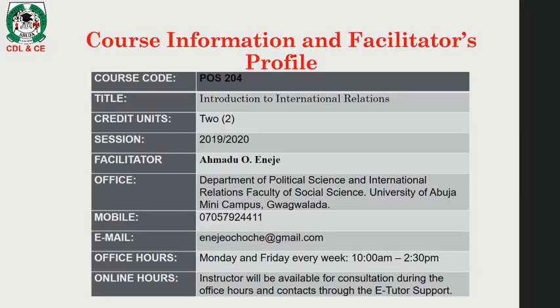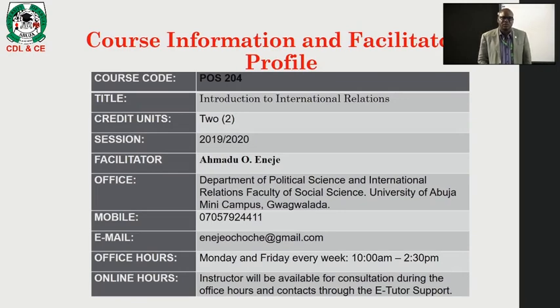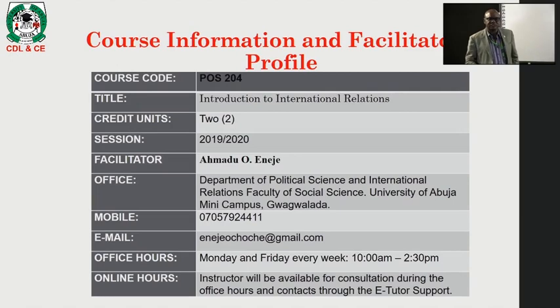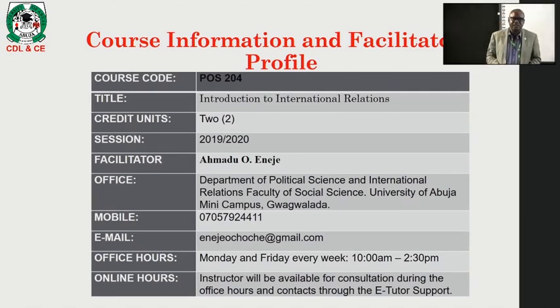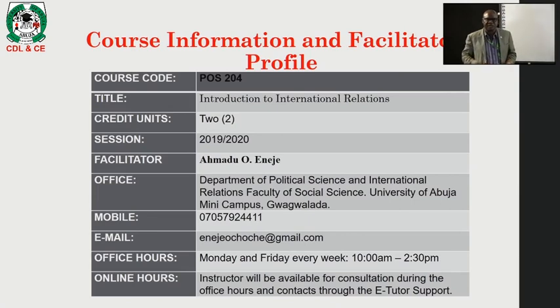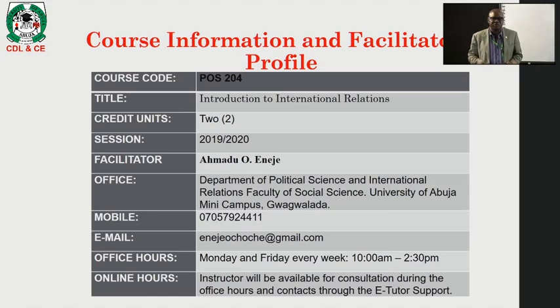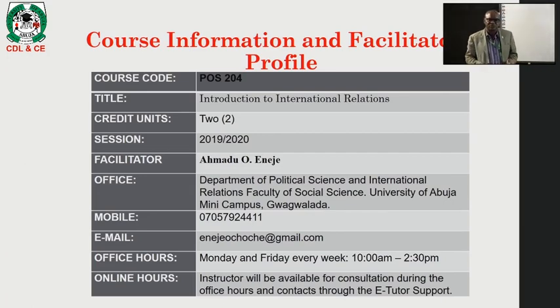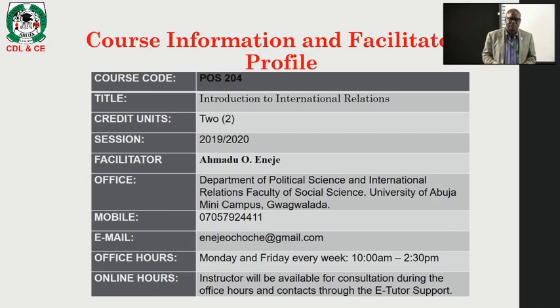Good morning students. Today's course is titled International Relations: Introduction to International Relations. The course is in its 2020-2021 section. My office is in the Department of Political Science and International Relations in the mini campus. My phone number and email address are provided for you to contact me.